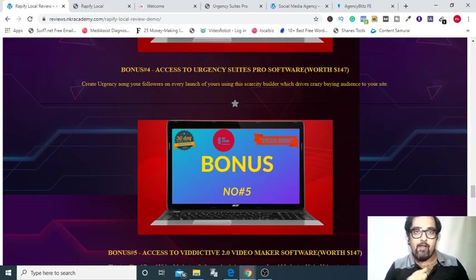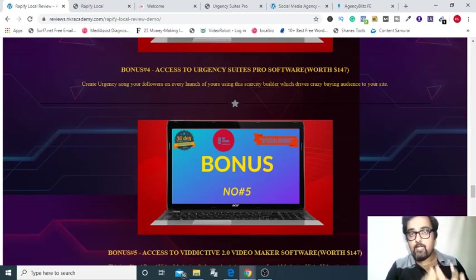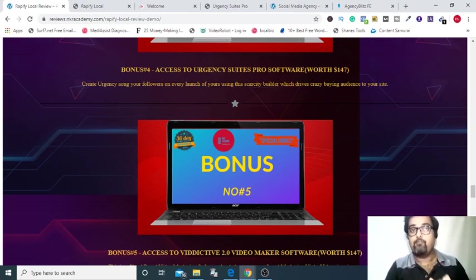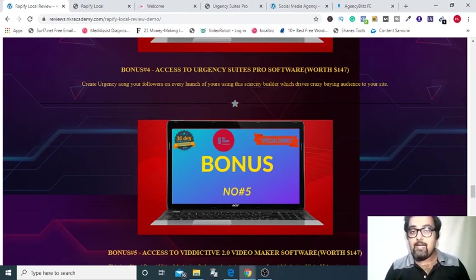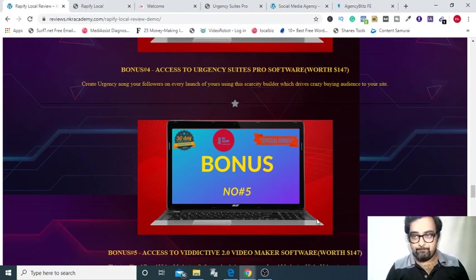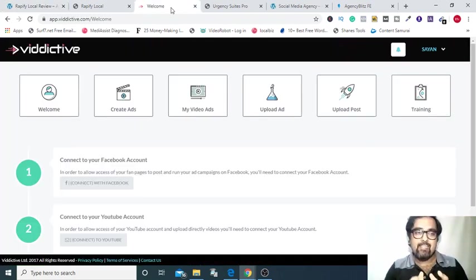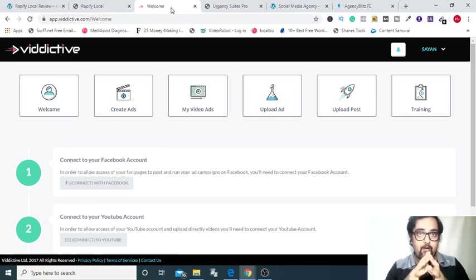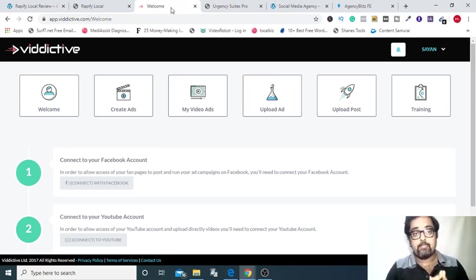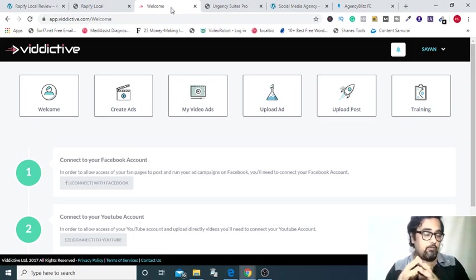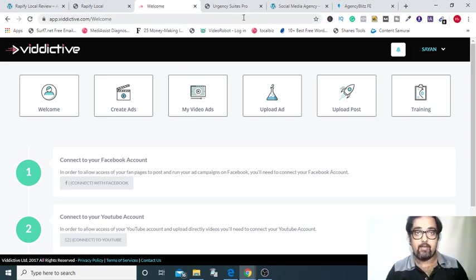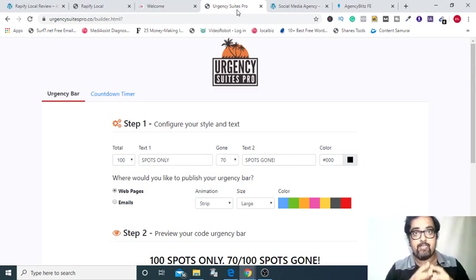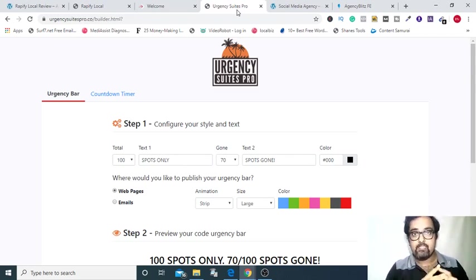Welcome back and I hope you have really enjoyed the demo and you have seen how you can transform any business into an online business within few clicks. Having said that, now let us go through my bonuses. My bonuses include Predictive 2.0. As you can see there are hundreds of templates and you can use them to create your ads and you can publish them on Facebook and YouTube within minutes by clicking on here. The next one is again a software which creates scarcity. It's called the Urgency Suites Pro. You can use it over your WordPress or over your Rapify Local websites as well.